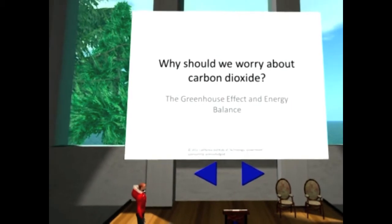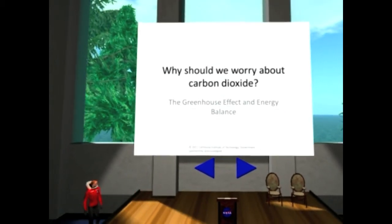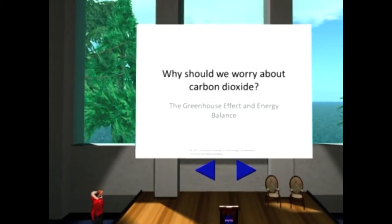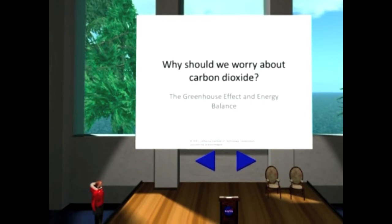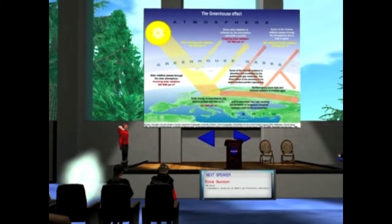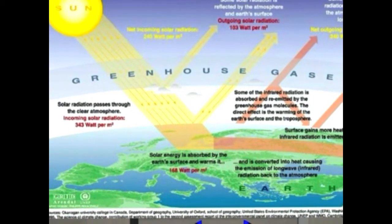But it's also important because it's a greenhouse gas. And I think it's important for us to spend a moment and look at what greenhouse gases do and why they are important to life on Earth.